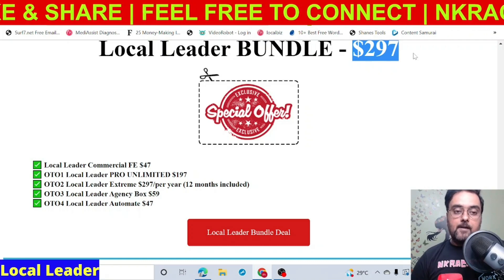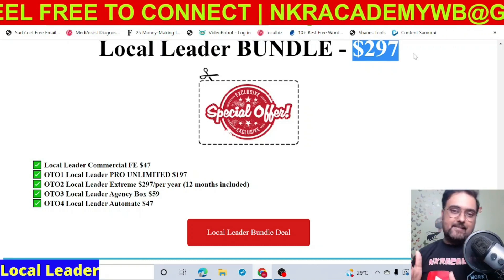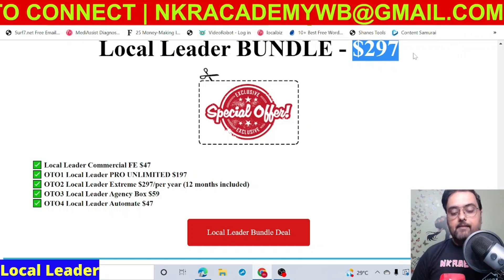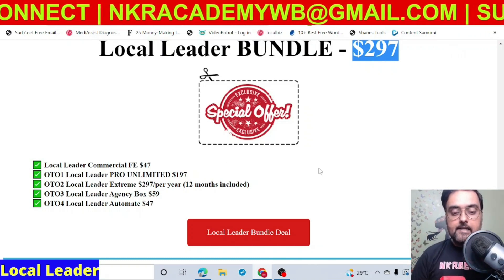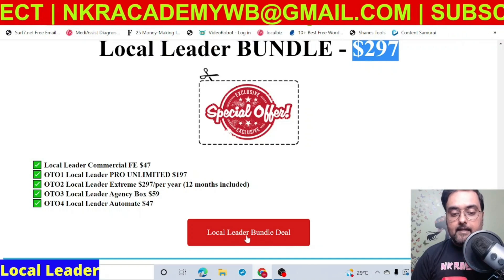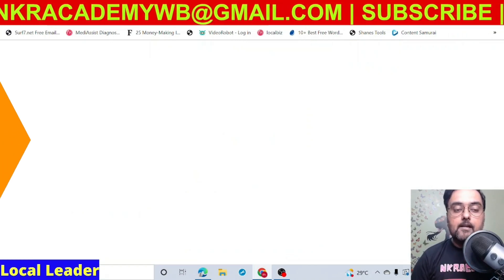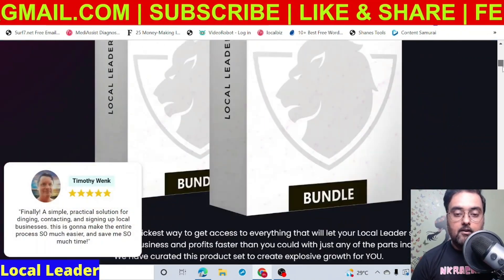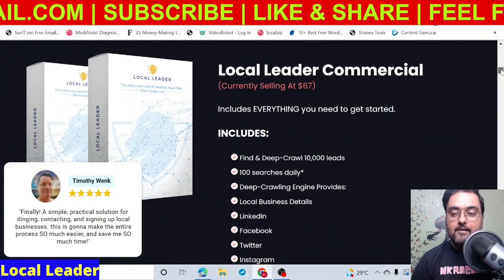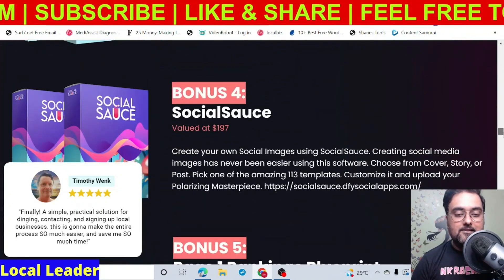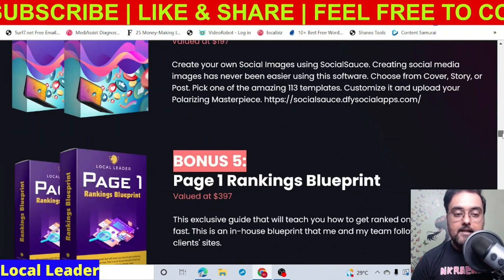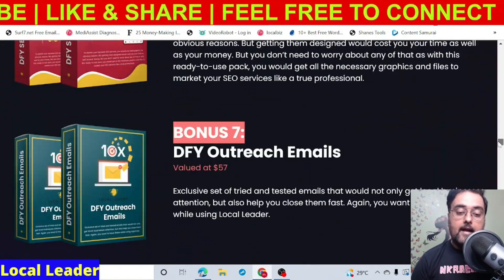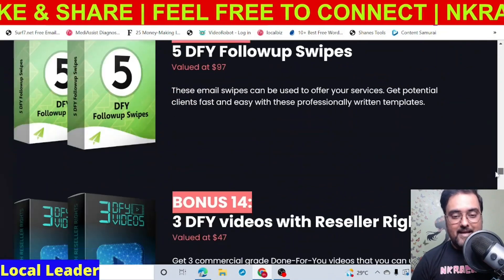The decision is up to you. But if you really want to take this business seriously and make a good amount of money, I suggest you pick up the bundle. Once you like the bundle deal, click on the local leader bundle deal link which will take you to the bundle page, where you can check out everything you're getting. Then click any Buy Now button to get access to the bundle, which includes all the additional vendor bonuses as well as all of my bonuses.